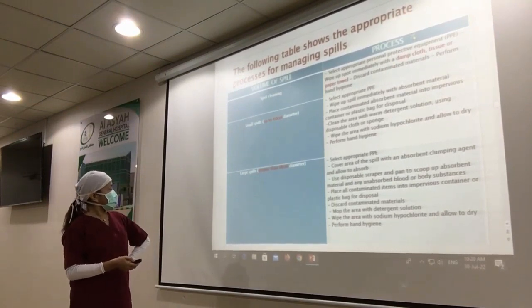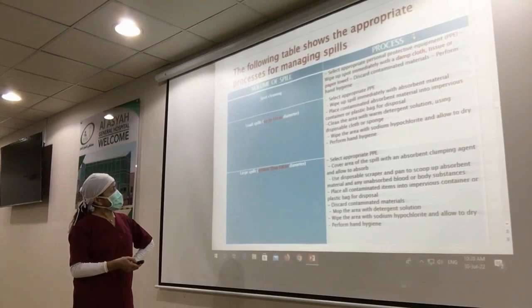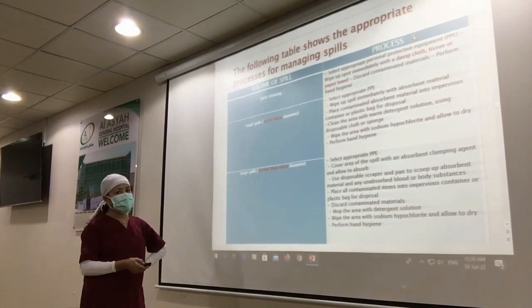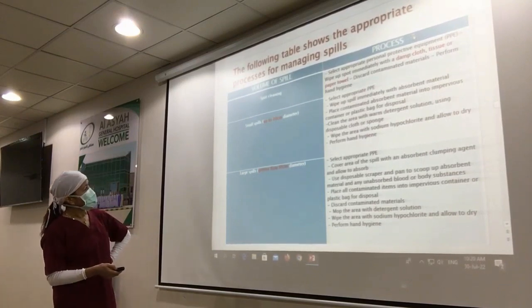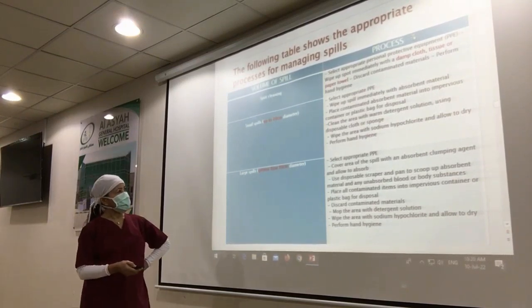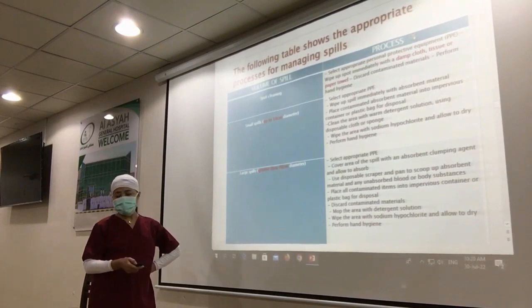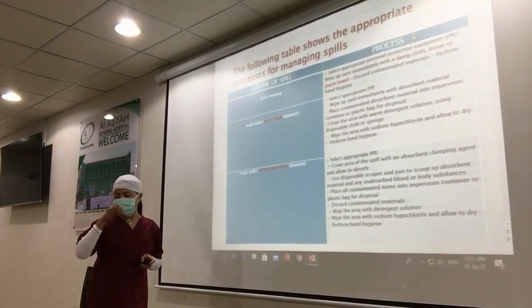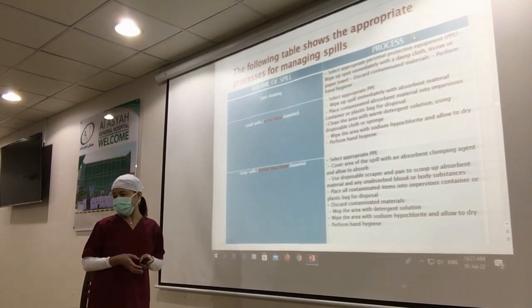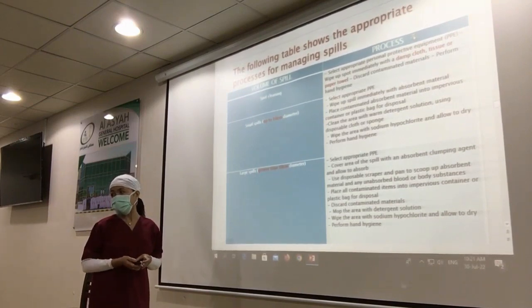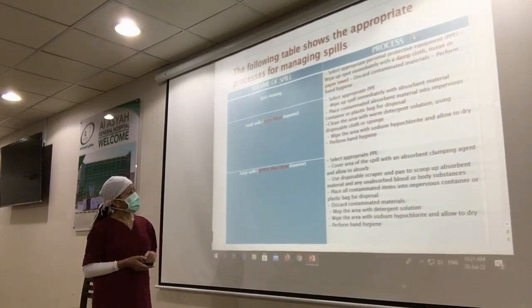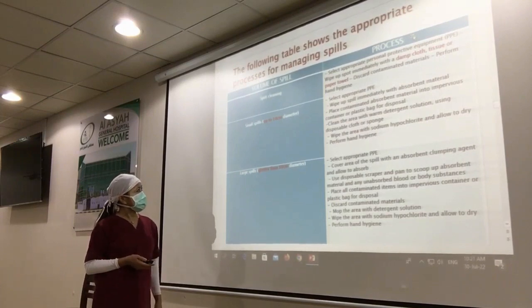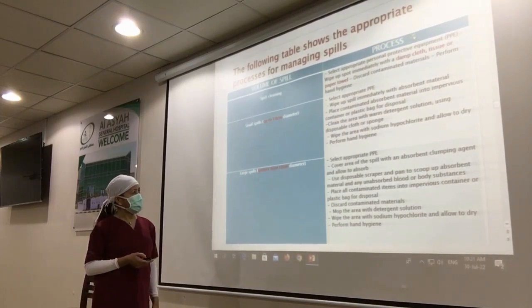These are the appropriate processes for managing a spill. For volume of spill — for spot cleaning, if the spill is lower than 10 cm, it is only a small spill. But if more than 10 cm, it is considered a big spill.